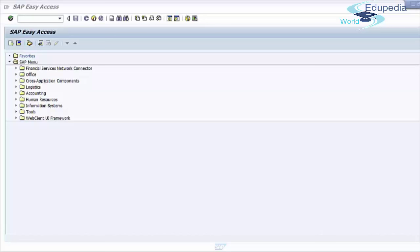Now we will talk about delivery creation. A delivery document can be created in several ways. Based on your requirements, you can create an individual delivery manually or use a batch program that runs a delivery due list and creates deliveries. Before a delivery is created for a sales order, the system checks whether the sales order data is complete, whether items are relevant for delivery, whether there is a credit block or delivery block, whether schedule lines are due for delivery, and whether the customer has requested a complete delivery.